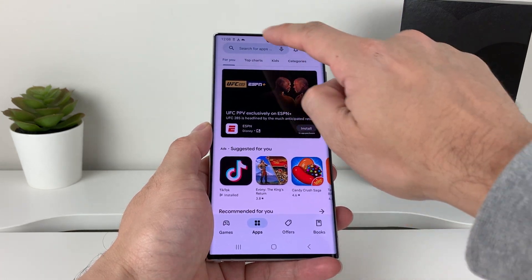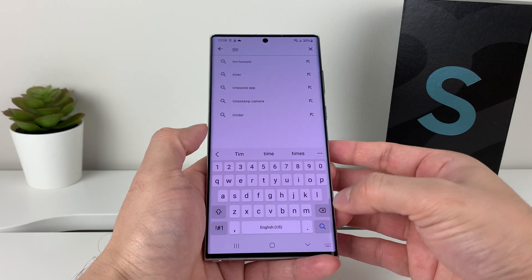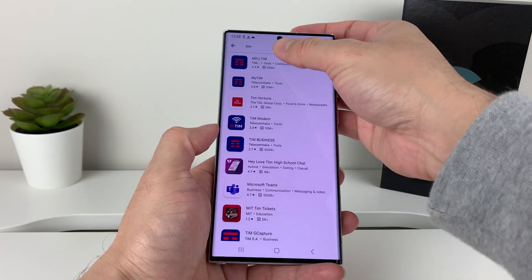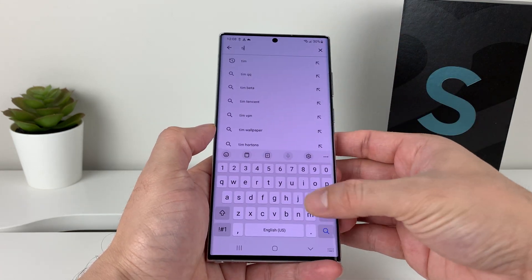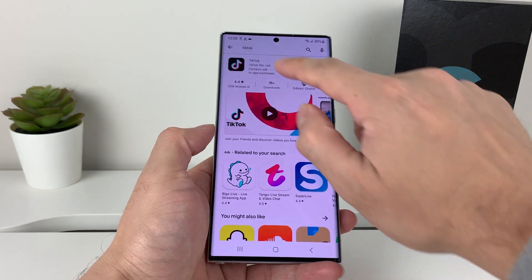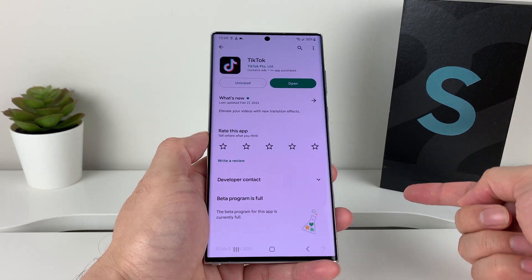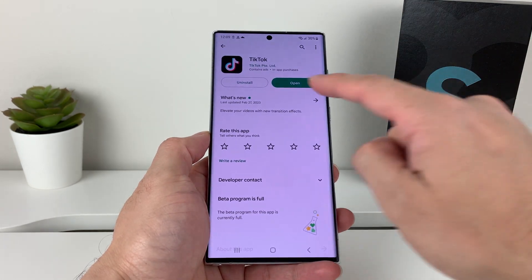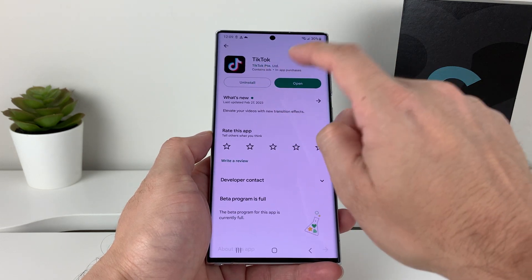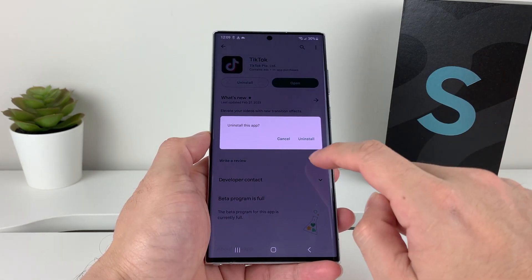So for example, if you have TikTok you want to uninstall, you search up TikTok. You can search it up here, and I click on this one. Once I click on it, if it's installed on your phone, it will have this option for uninstall.